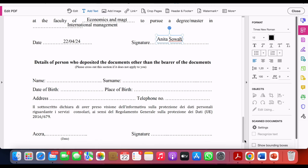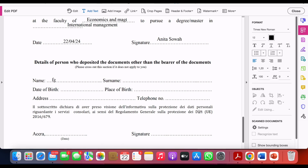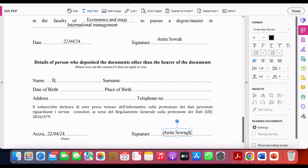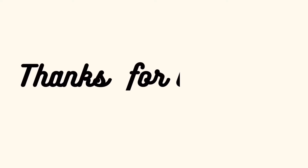Sometimes you are not present to submit the Declaration of Value, so you send someone else. Down here you fill in the details of the person you've delegated — their name, surname, date of birth, place of birth, address, and telephone number. You write the date the person submitted, and then the delegate's signature goes here.